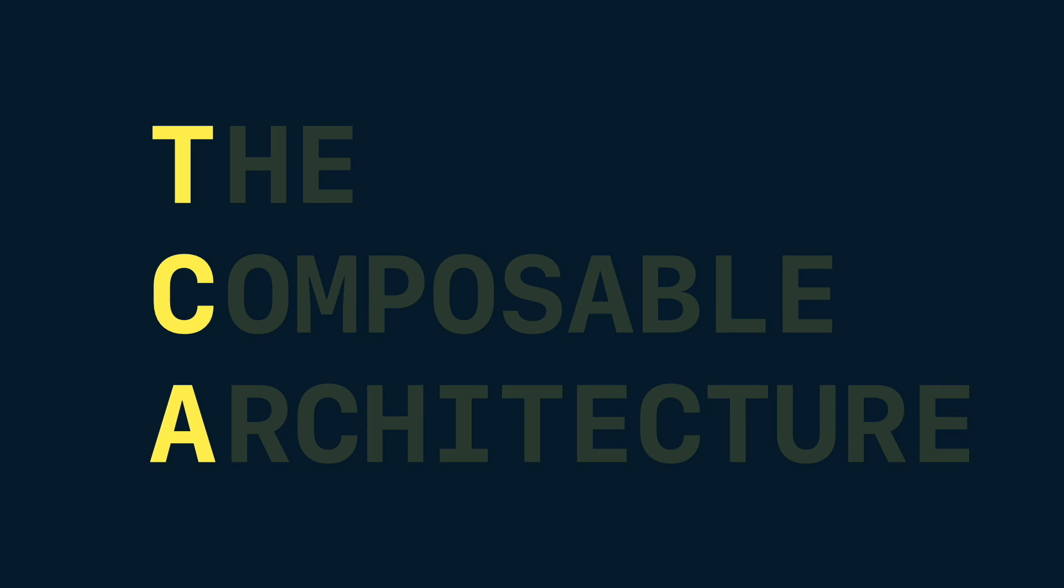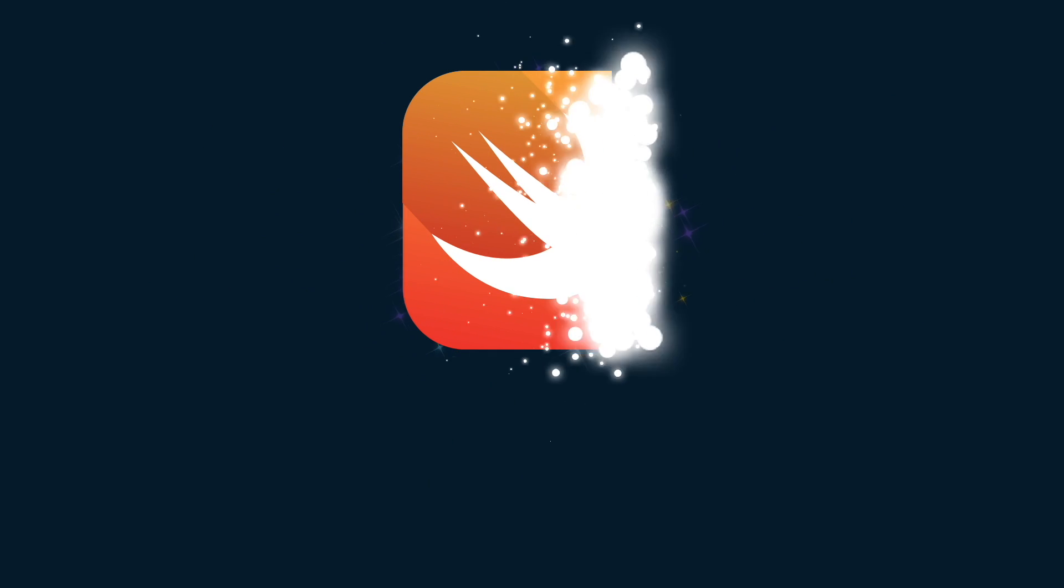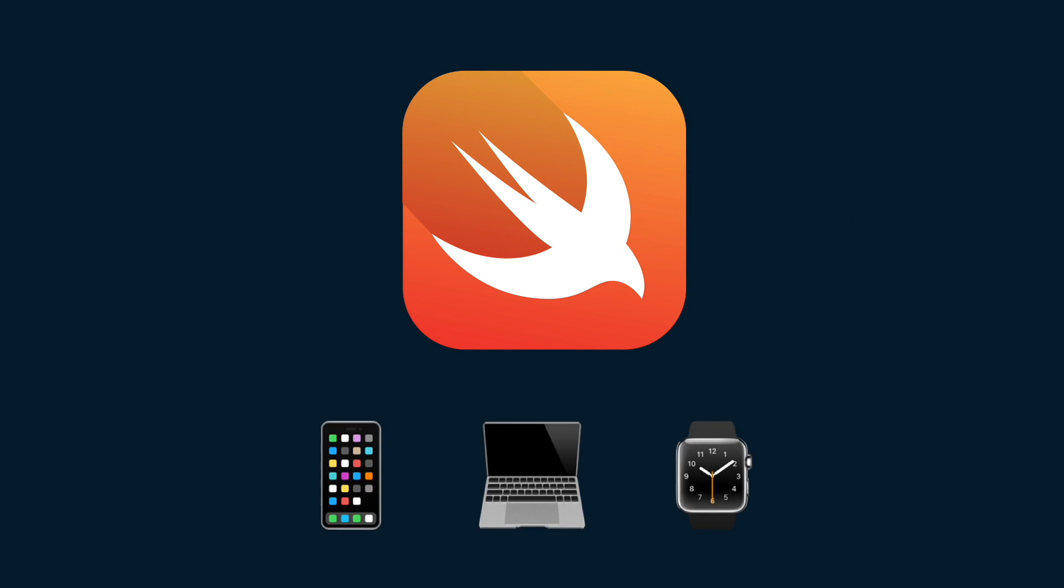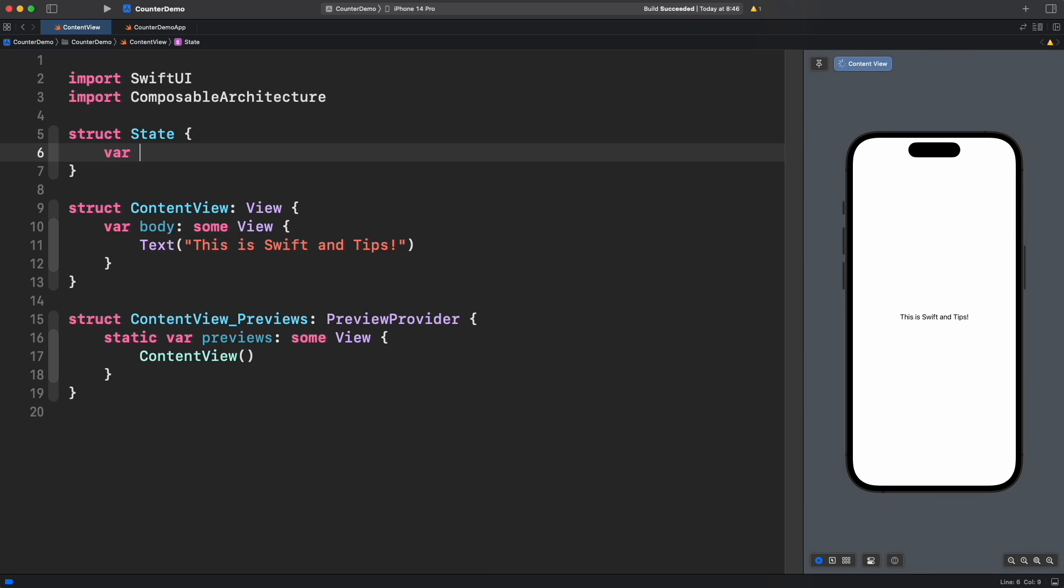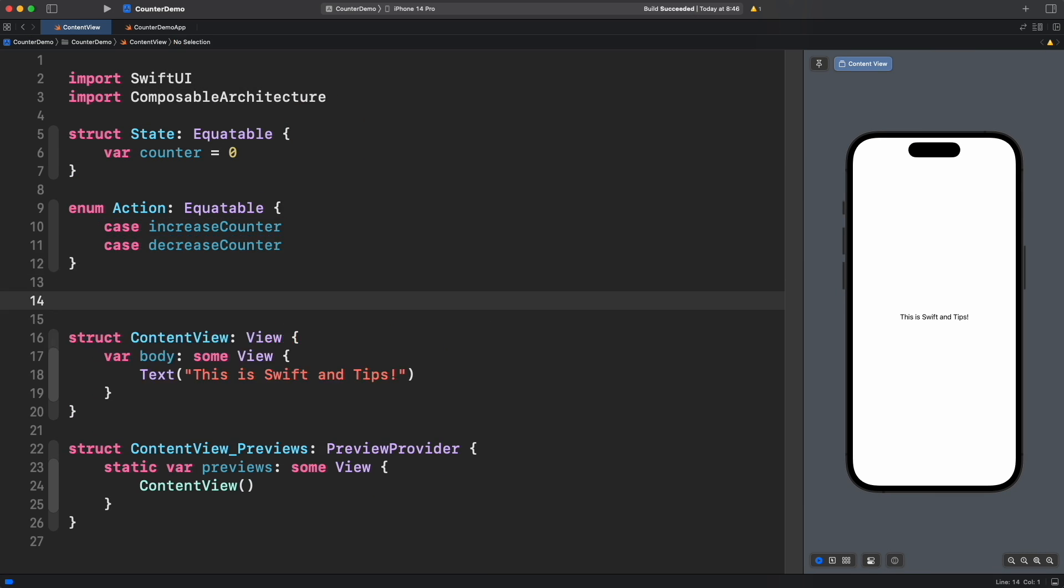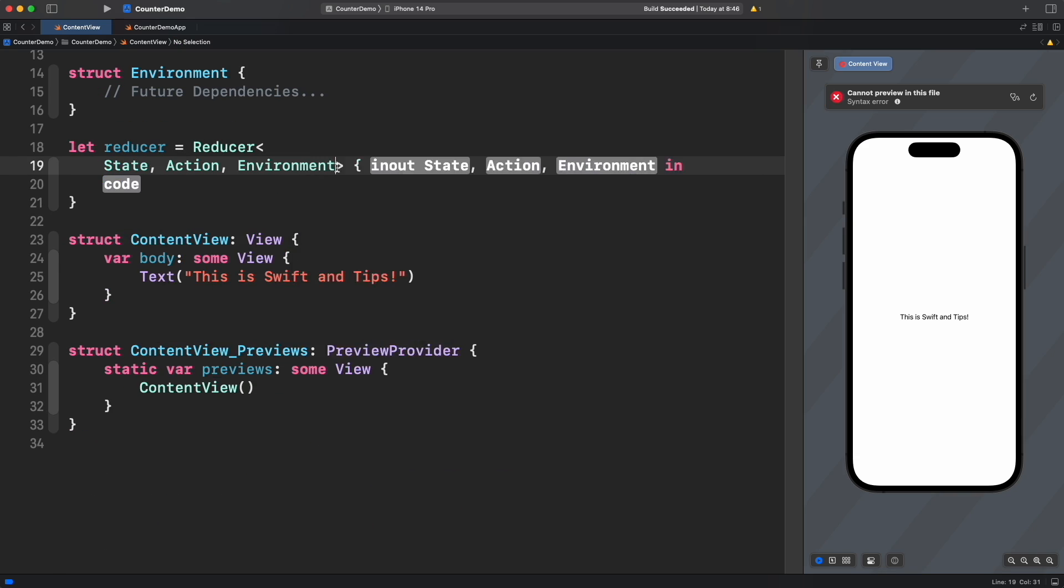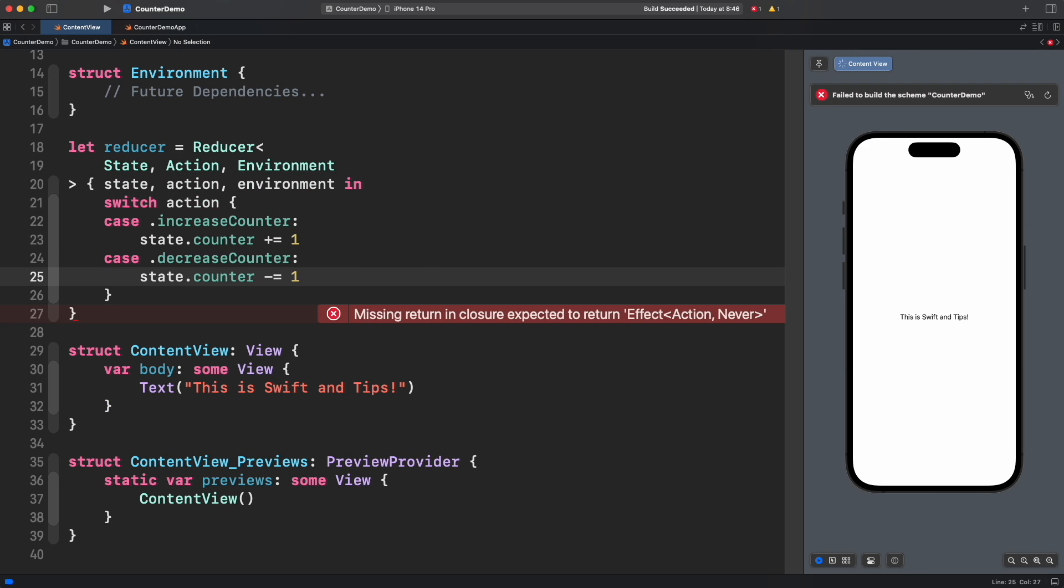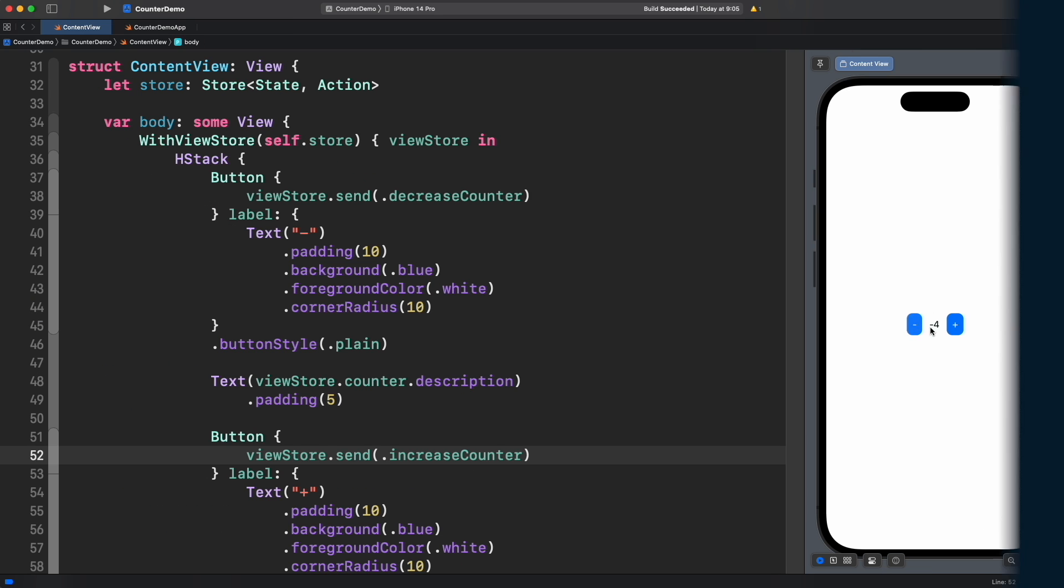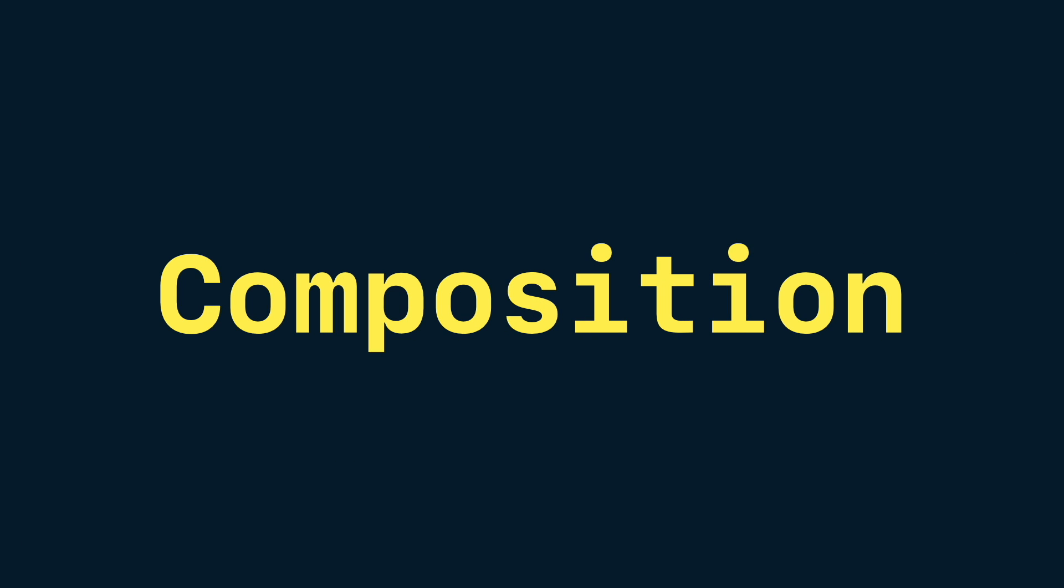In the previous episode we saw the basics of the composable architecture. Now it's time to move forward and build something more complex.